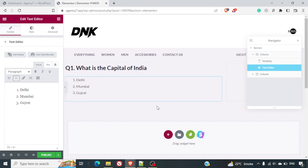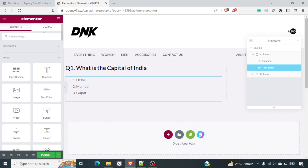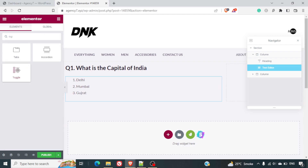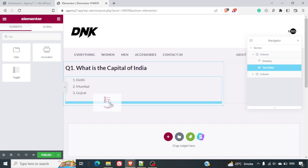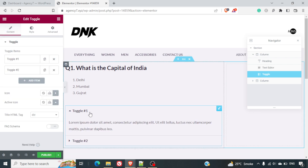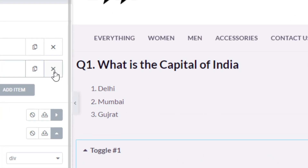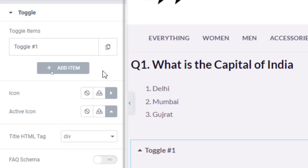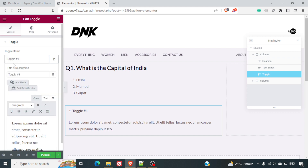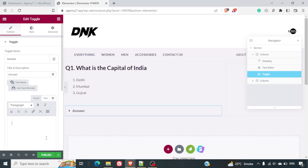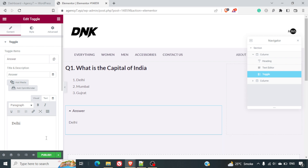Now we can replicate this to add more questions. I'll create a section to show the answer — for this we will use a Toggle tab, which is a built-in element in Elementor. There are two toggles added by default, so I'll remove the second one by clicking the cross icon. I'll rename the remaining one as 'Show Answer' or simply 'Answer', and enter the correct answer — Delhi.